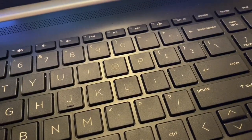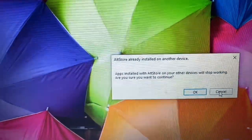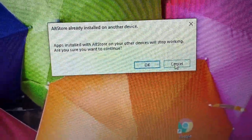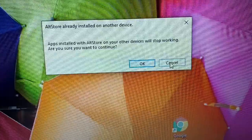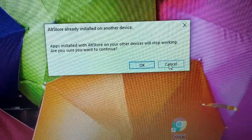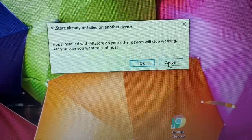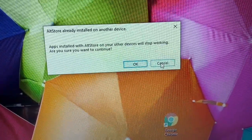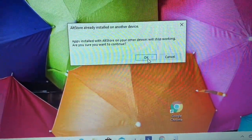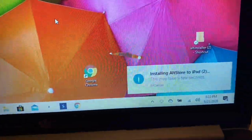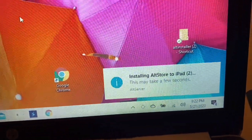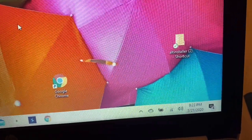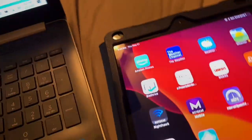Hit Install. You'll see a message saying that once you enter your Apple ID and password, apps installed with AltStore on other devices will stop working — are you sure you want to continue? Go ahead and click OK. You'll then see 'Installing AltStore to iPad' — it may take a few minutes.